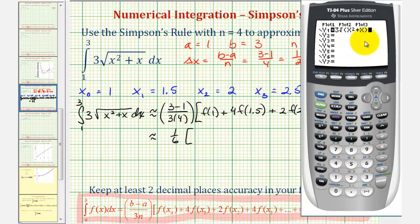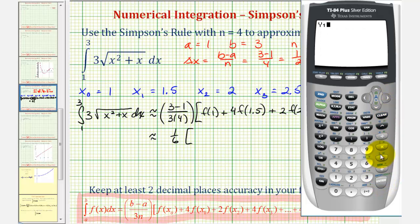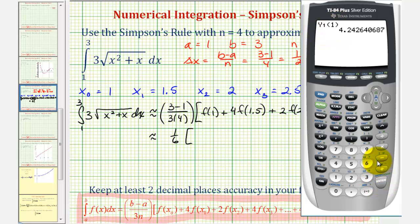Now we go back to the home screen to evaluate these functions. For f of one, we enter Y1 of one: press second, mode to return to the home screen, then vars, right arrow, enter, enter, and in parentheses, one. This gives f of one — rounding to four decimal places — approximately four point two four two six.